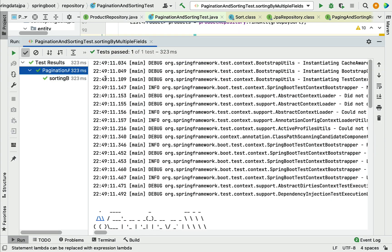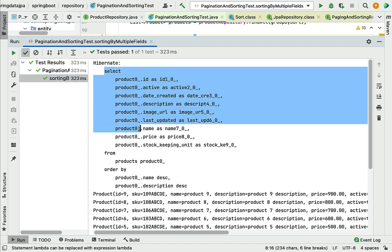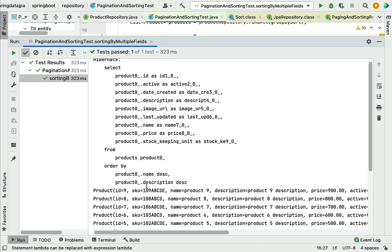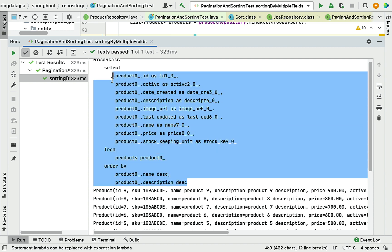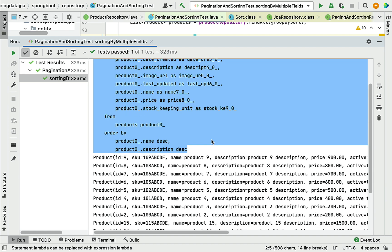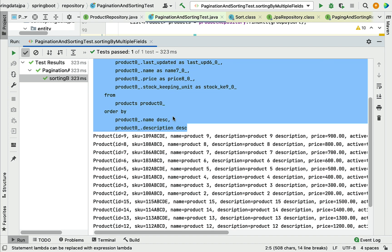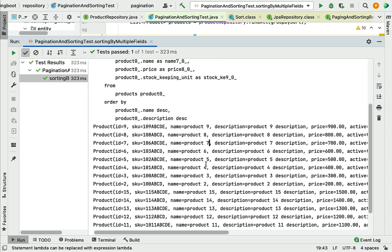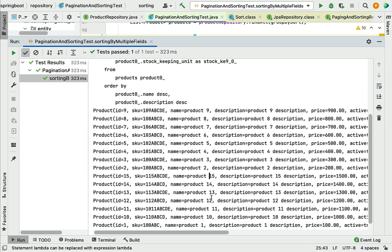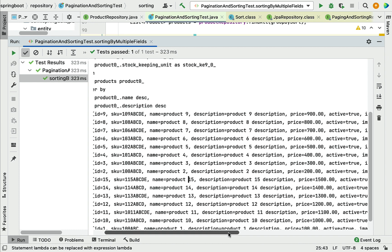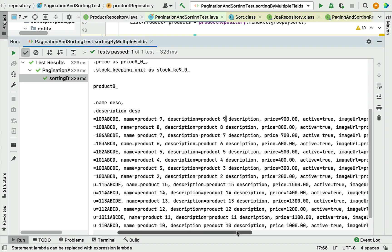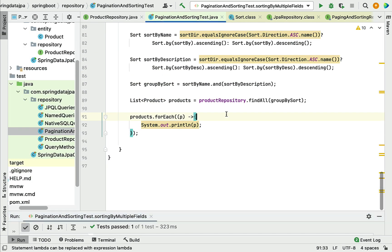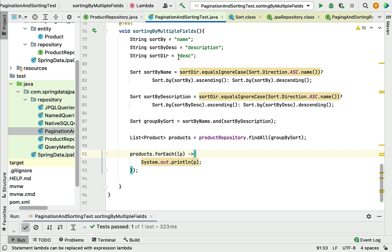There we go — let's look at the output. This is the Hibernate-generated SQL query: `SELECT` these columns `FROM products ORDER BY name DESC, description DESC`. The query is generated correctly. Looking at the results, product nine comes first since we are sorting by name descending — nine, then eight, seven, and so on. The product descriptions are also sorted in descending order.